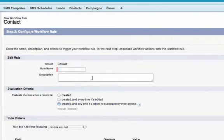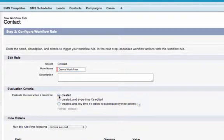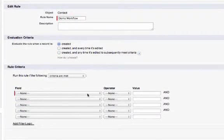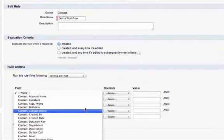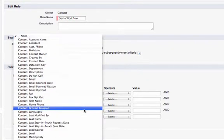Once I have given my workflow rule a name, I'm going to set my workflow criteria. In this example, the workflow rule will be triggered each time a contact record is created and a mobile number is included.